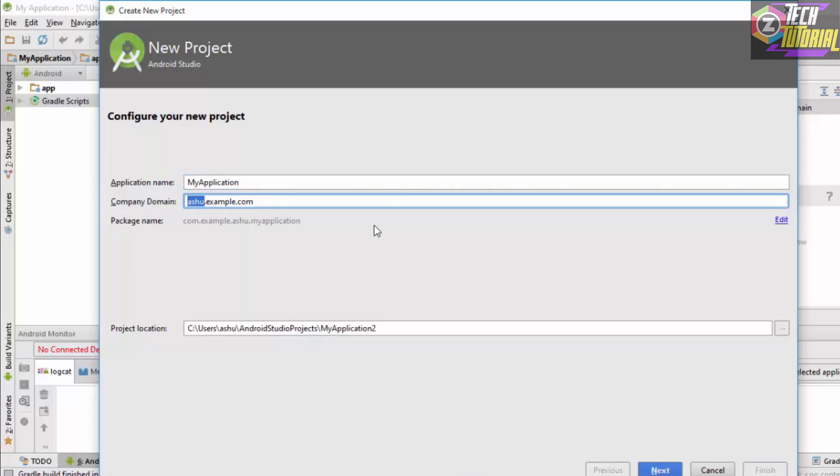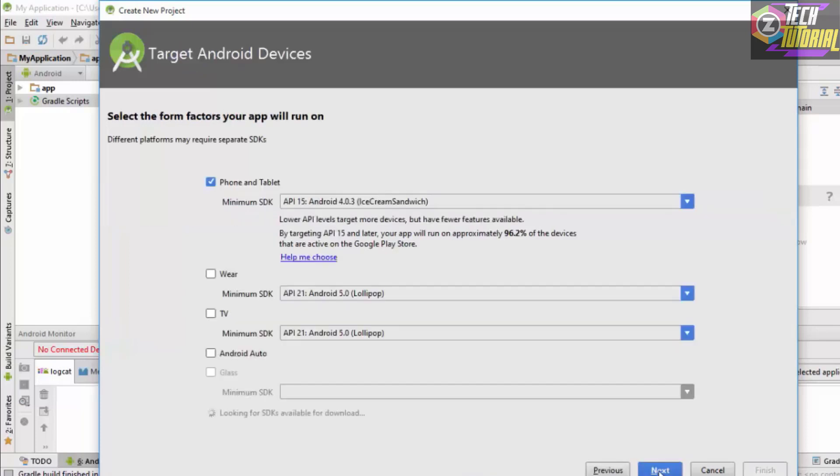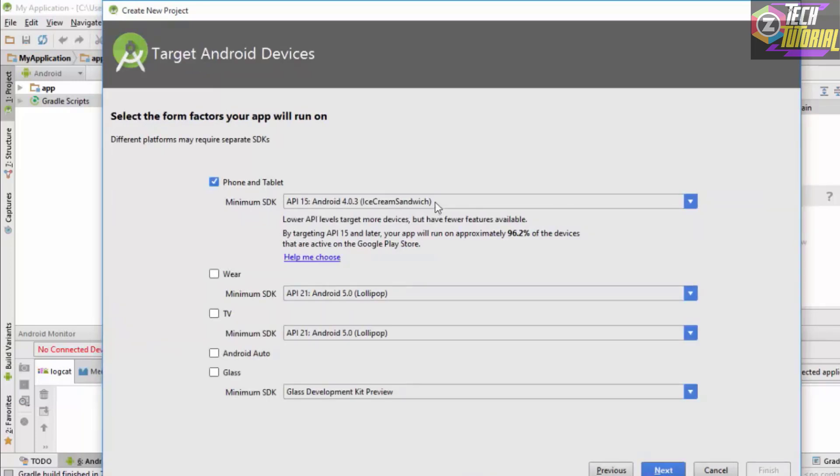Once we are done with this we click Next, and it is going to show us the minimum SDK or the API level.